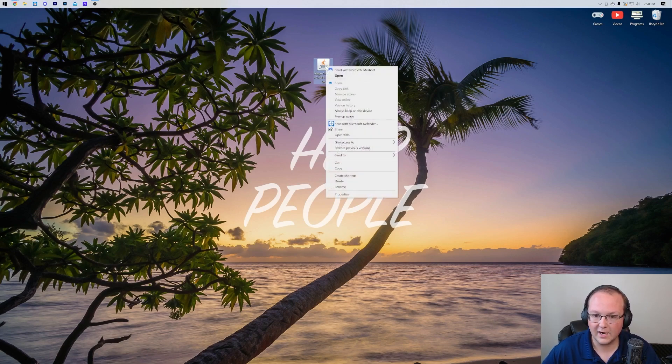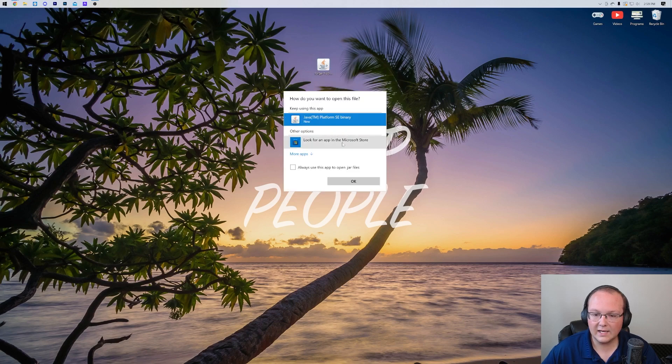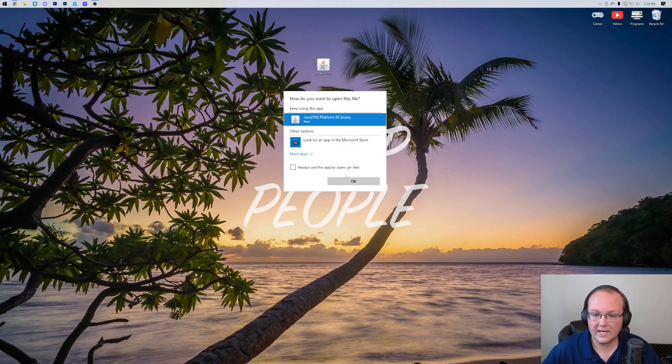Right-click on it, click on Open With, click on Java, and click OK.